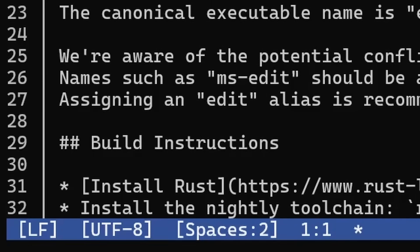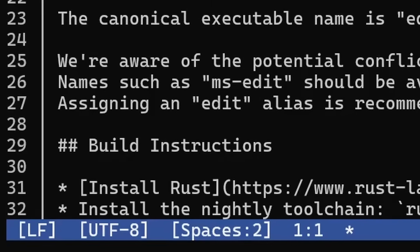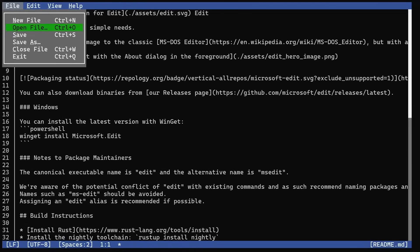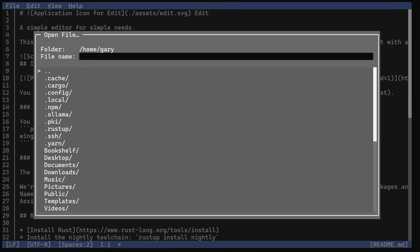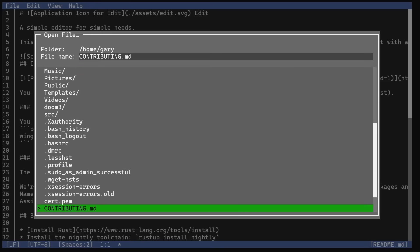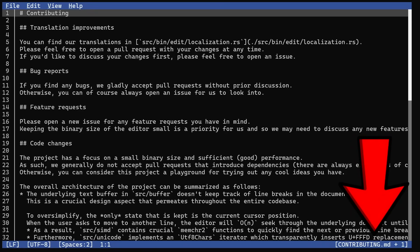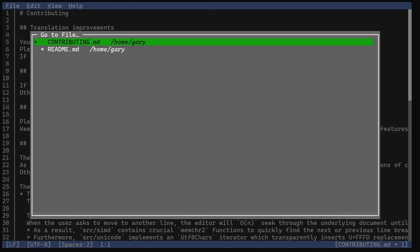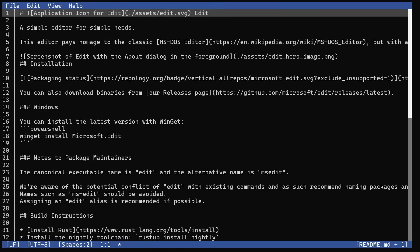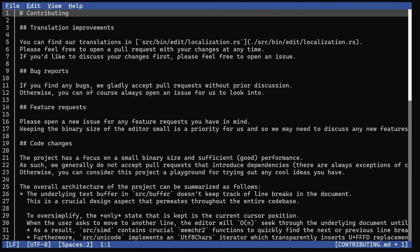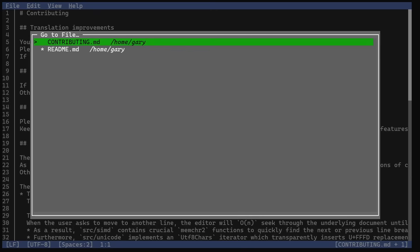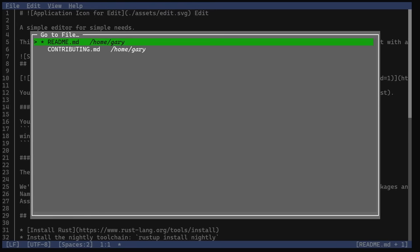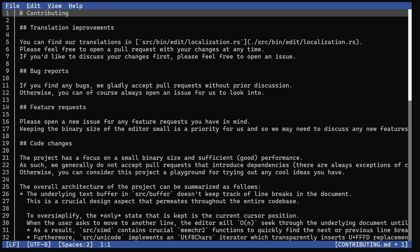It also has tabs. Let's open a file - there's another file here, Contributing.md. Here's the second file. Down in the bottom left-hand corner, it says contributing.md. If we press Control-P, it shows us the different files we've got open. We can go back to the README file, Control-P, go back to the contributing file. You can have multiple buffers open and switch between them.